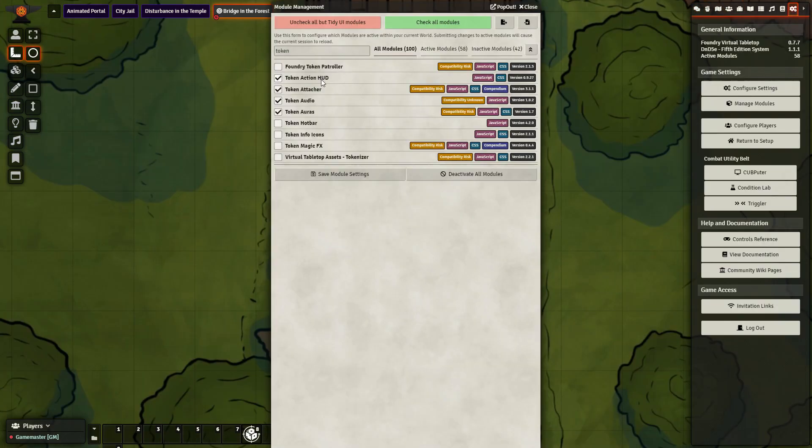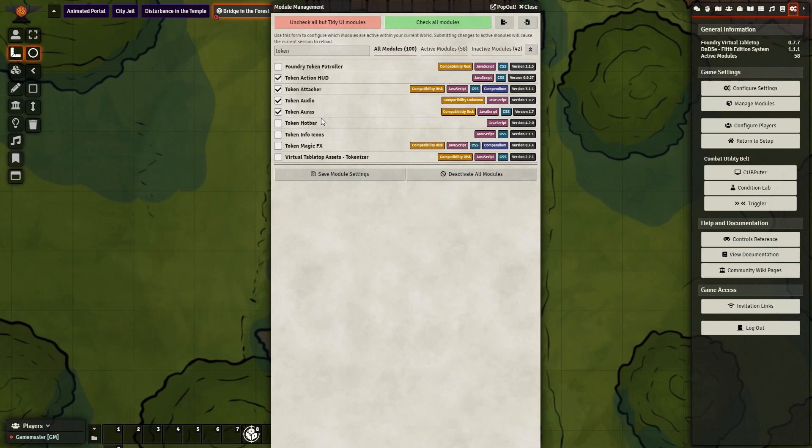So the MESS module works really well for AoE spells. Those are spells that are cast and are in one spot, such as Fireball, or Grease, or Fog Cloud. It does not work as well for spells that follow you around, that are centered on self, that's centered on the caster, such as Spirit Guardians. So we're going to be looking at a way you can make that work in your game as well. But it does require a little bit more work, and it does require more modules.